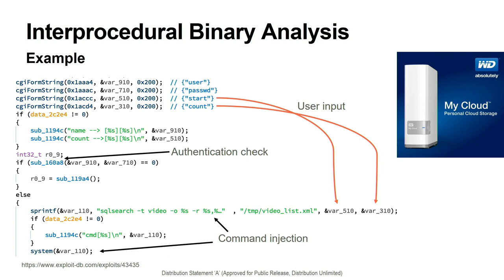I'll jump right into the motivation. Here, we're looking at an excerpt from a piece of firmware from a WD My Cloud, which is a consumer-grade network-attached storage device. One of its features is that it allows authorized users to search for and retrieve uploaded media files, and it does this through a CGI-based web interface.